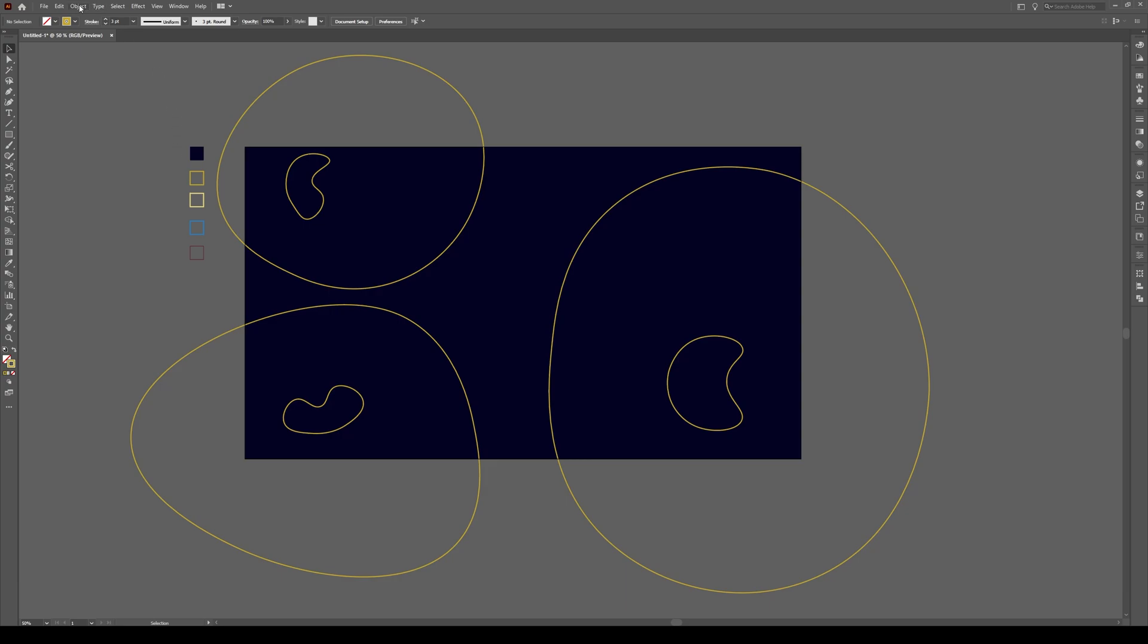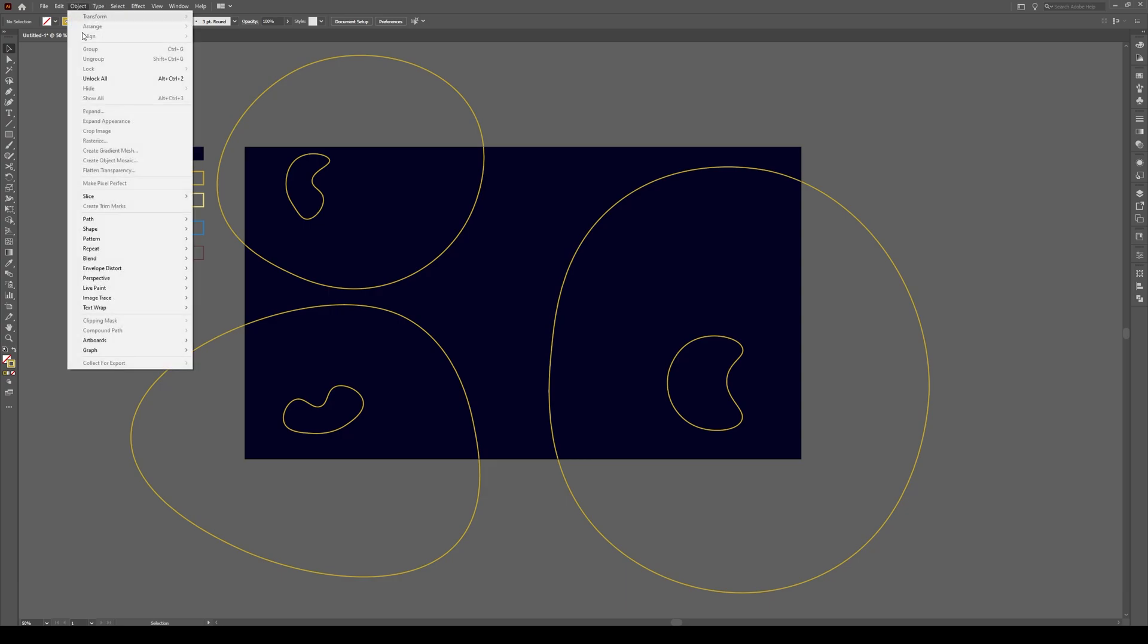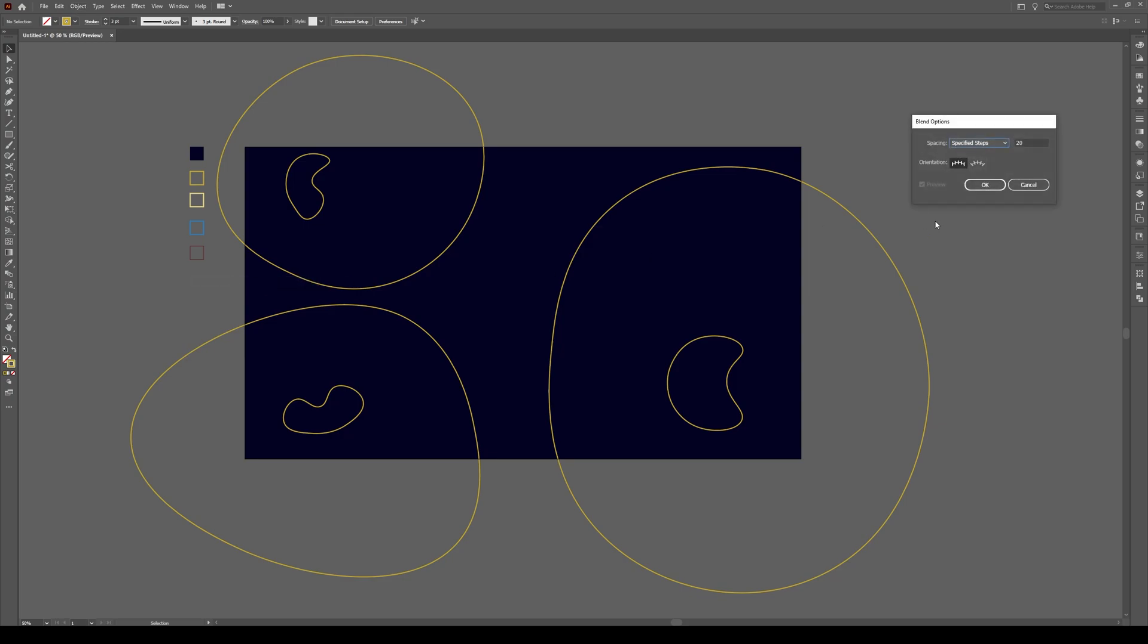Now what we're going to do is we're going to go to object, blend and blend options. If we click on that, we're going to choose right here. It's probably going to be on smooth color for you. Switch it to specified steps and choose about 20 steps for a shape this big. It's a good compromise. And press okay.